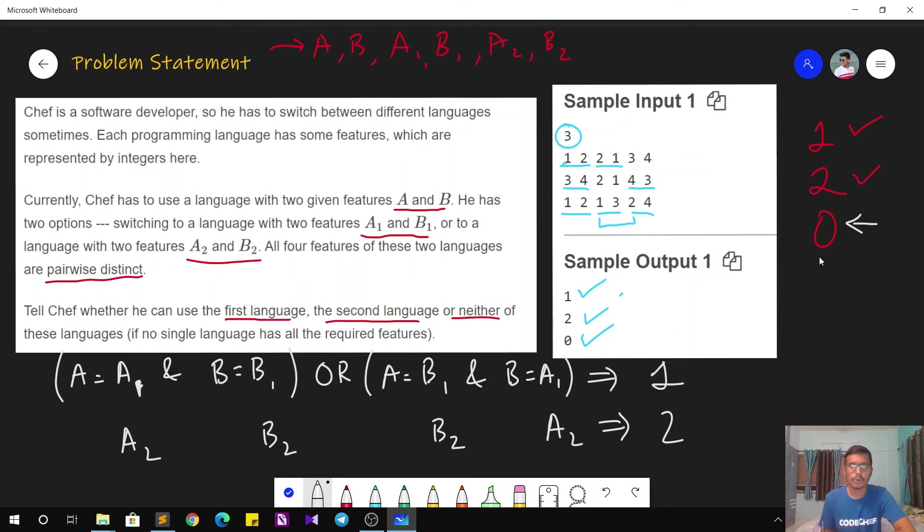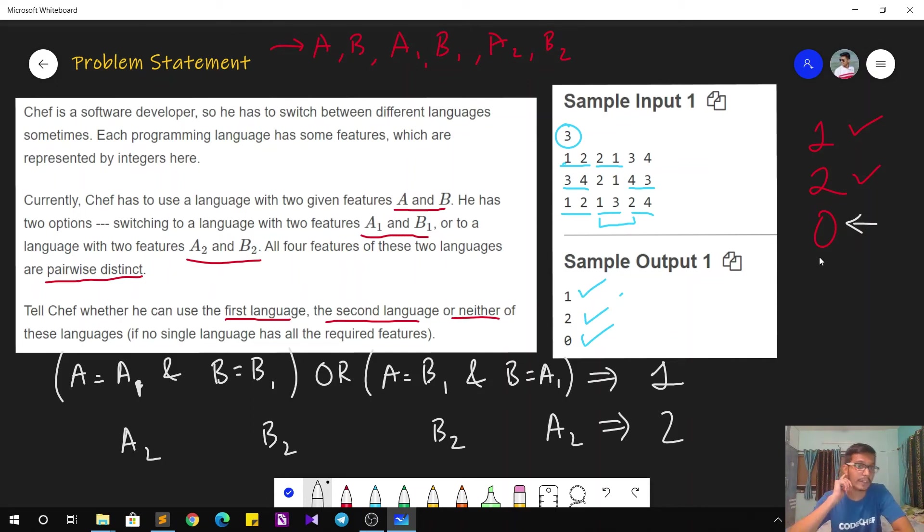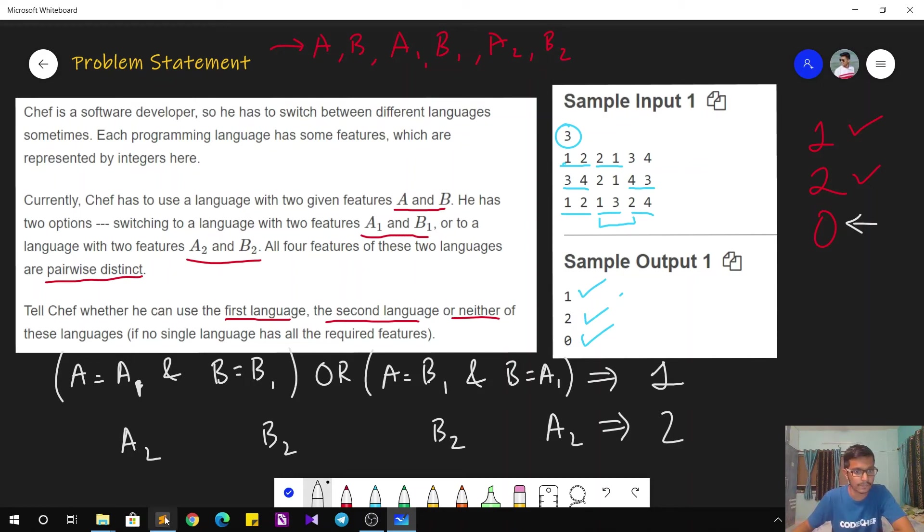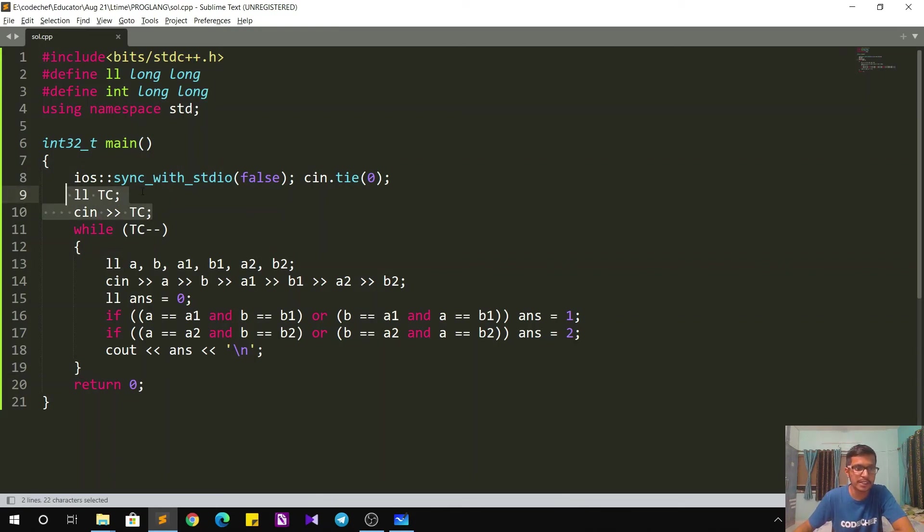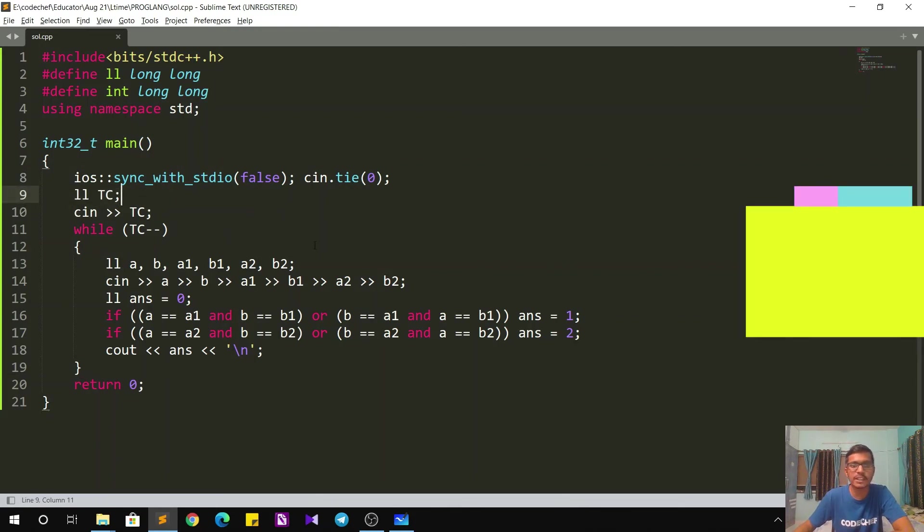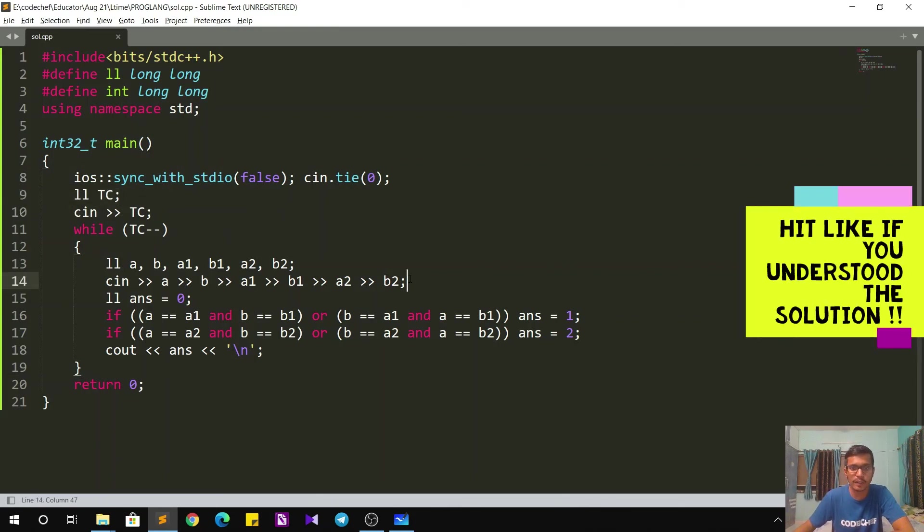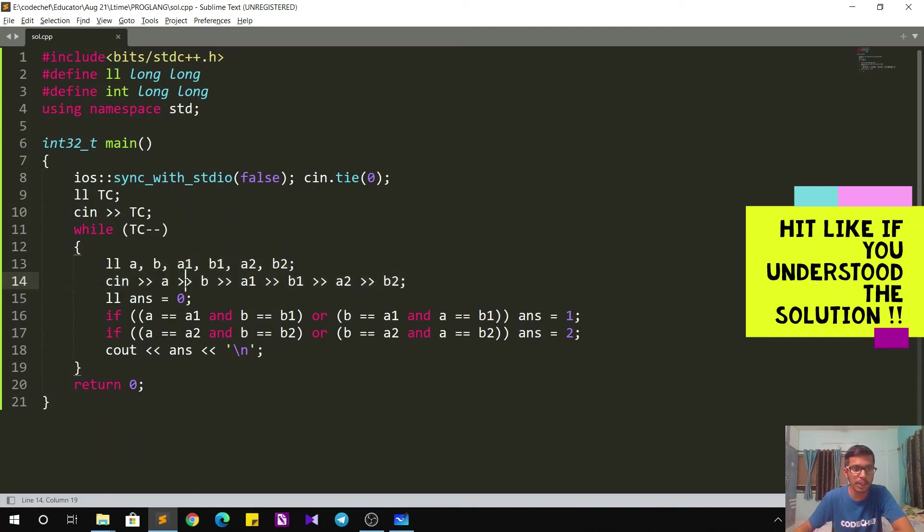So the question was pretty much very easy. In fact, it was of cakewalk level. Now let's quickly see the implementation in C++. So the implementation goes as follows. We take the input for number of test cases. Then for each test case, we have six variables and we take their input as follows: A, B, A1, B1, A2, and B2.